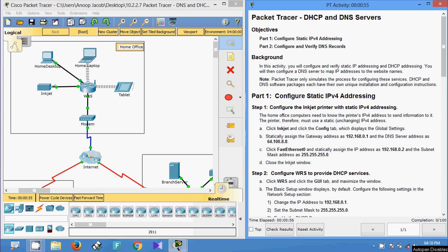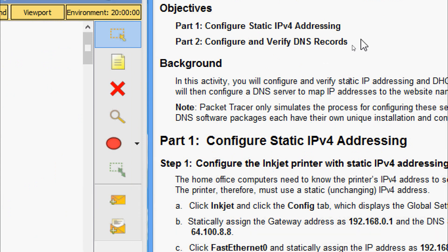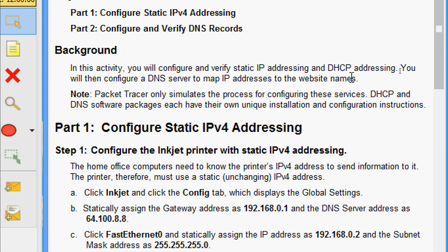Welcome to this video on the Packet Tracer activity on DHCP and DNS servers. The objectives are: Part One, configure static IPv4 addressing, and Part Two, configure and verify DNS records. In this activity you will configure and verify static IP addressing and DHCP addressing, then configure a DNS server to map IP addresses to website names. Note that Packet Tracer only simulates the process — DHCP and DNS software packages each have their own unique installation and configuration instructions.